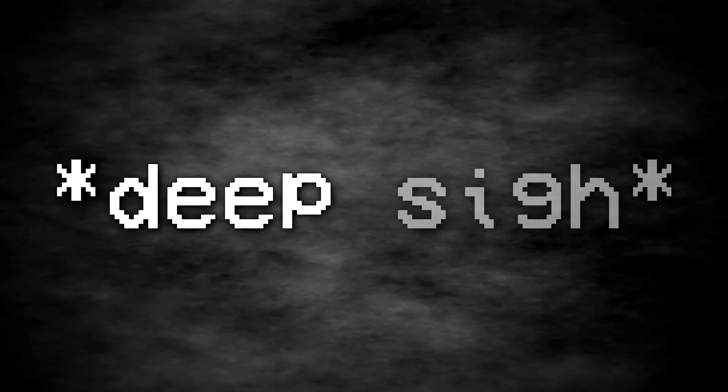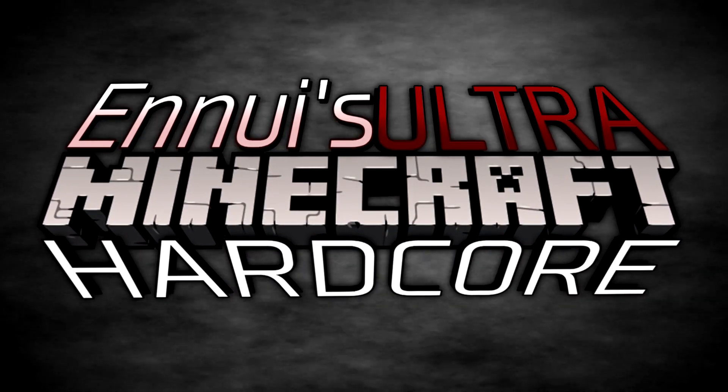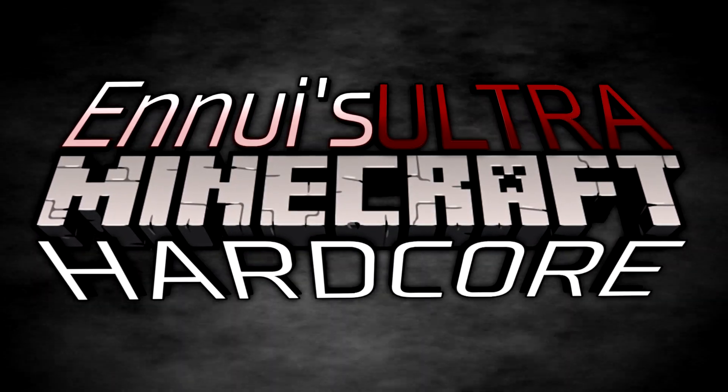Hey guys, DeepSci. I have some bad news about NUI's Ultra Minecraft Hardcore.